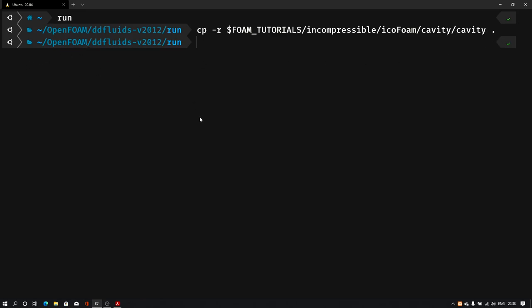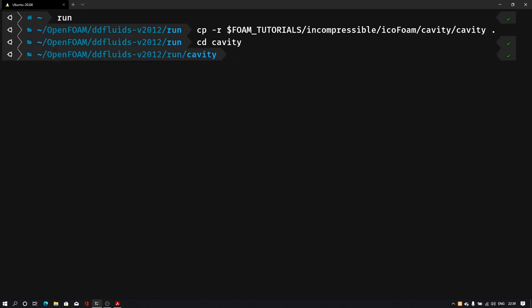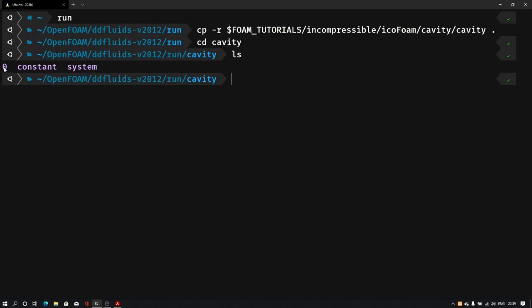That will copy our cavity folder into our run folder. Now let's go into that directory with 'cd cavity'. If I type 'ls', we have zero, constant, and system — the three basic OpenFOAM directories. You may already be familiar with the case folder structure, knowing that we have a system folder where the blockMesh dictionary is defined.